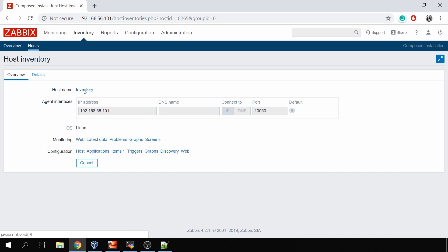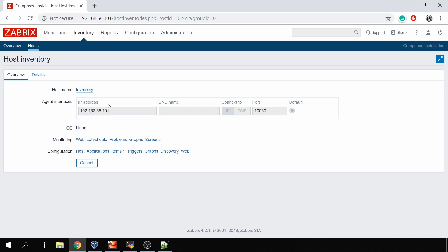I can click on the host name inventory in this case itself, and it will allow me to use my pre-configured frontend scripts. These three are the default ones: detect operating system, ping, trace. But you can also create your own, but that's perhaps a topic for another video.